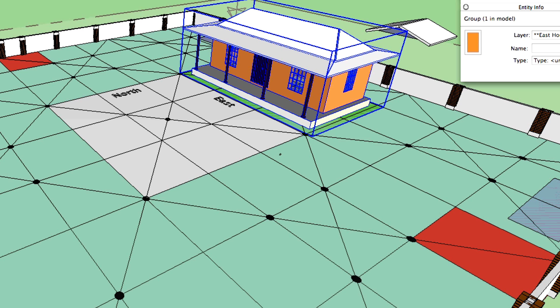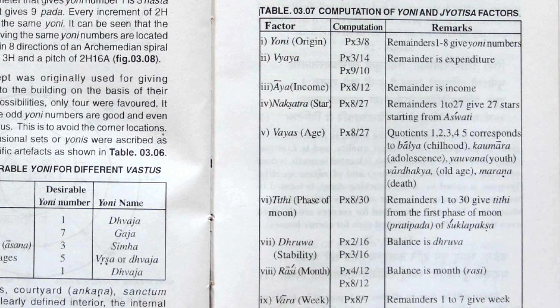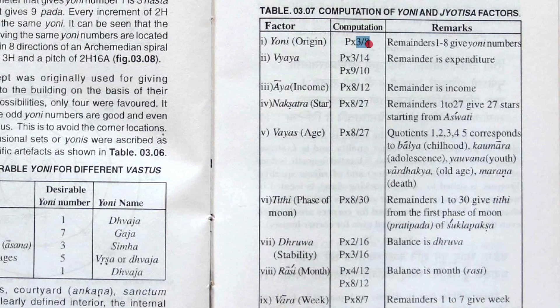Each formula has its certain way of calculating. Like Yoni, for example, is the perimeter multiplied by 3 and divided by 8. The remainder of that is what the actual Yoni number is.